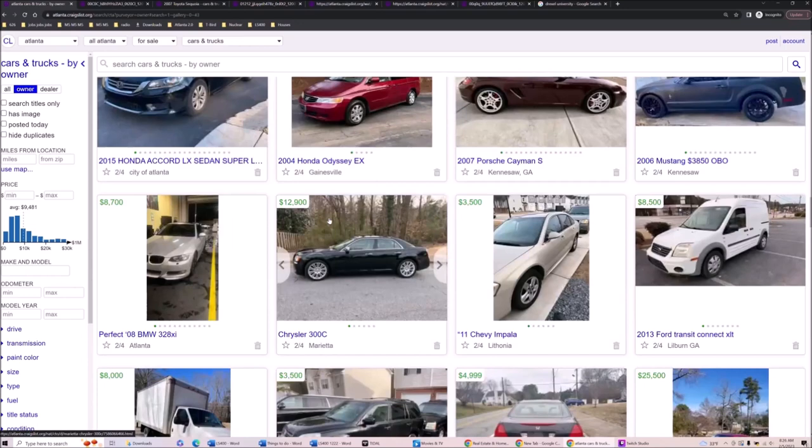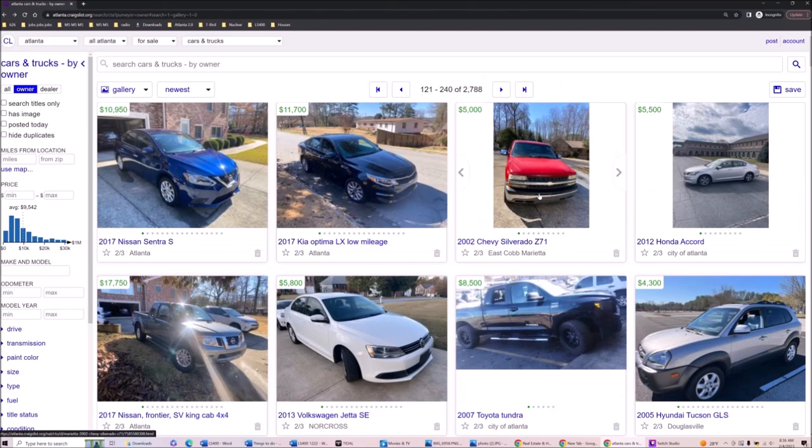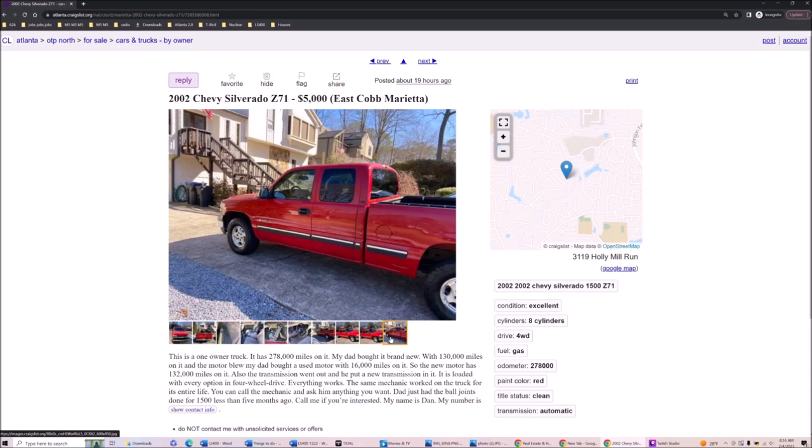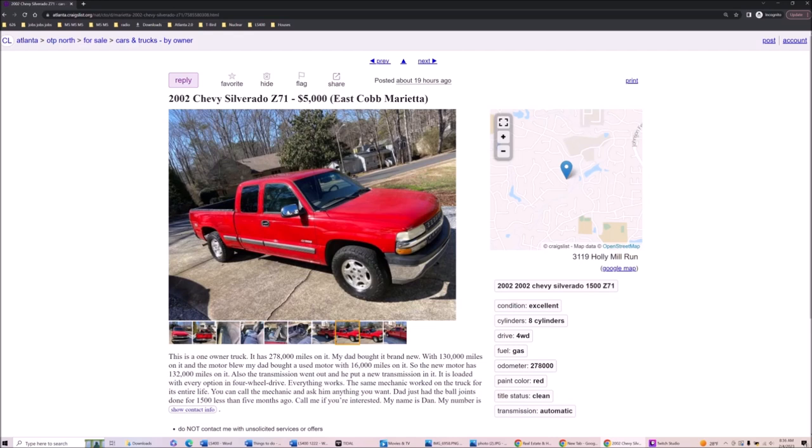So I'm gonna go ahead and rewind yesterday and show those to you. What is this? This is five grand, this is $100,000 truck with 278,000 on it. My dad bought it brand new, 130,000 miles on it and the motor blew, then used motor 16,000 on the motor. Also transmission, new transmission loaded with every option, four-wheel drive, everything works.